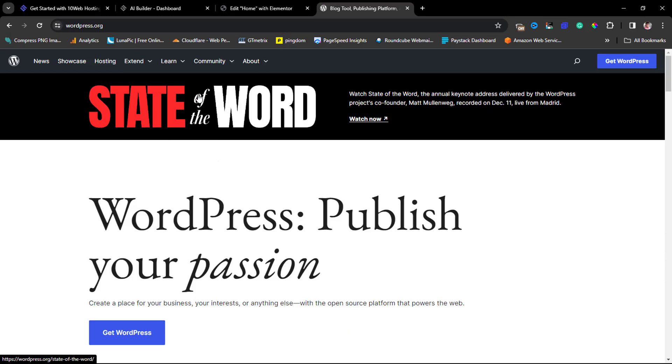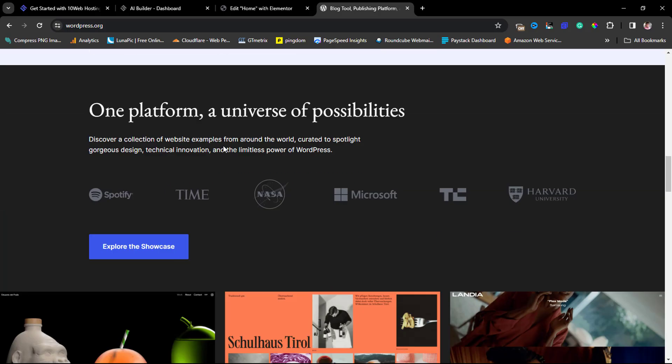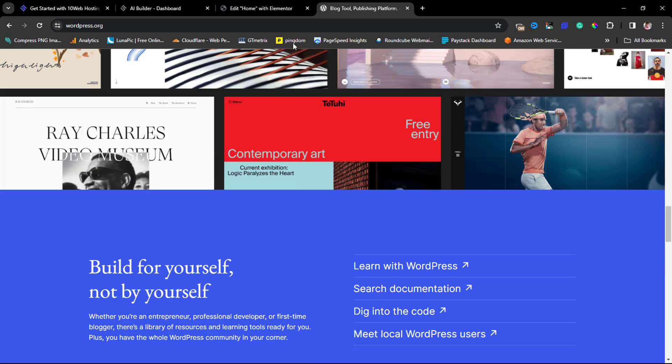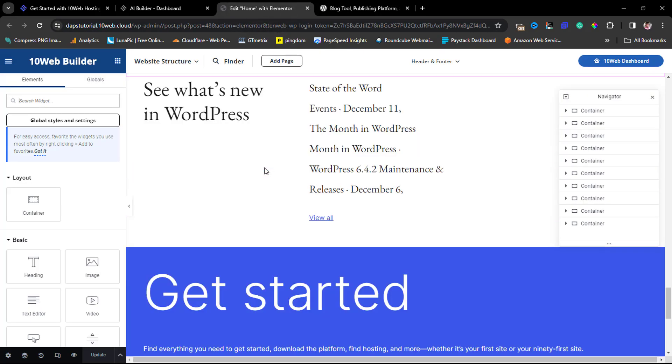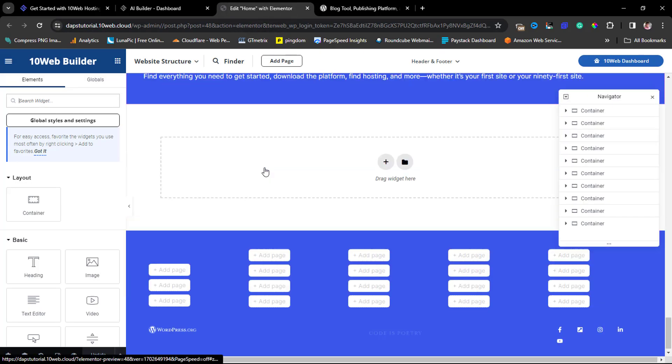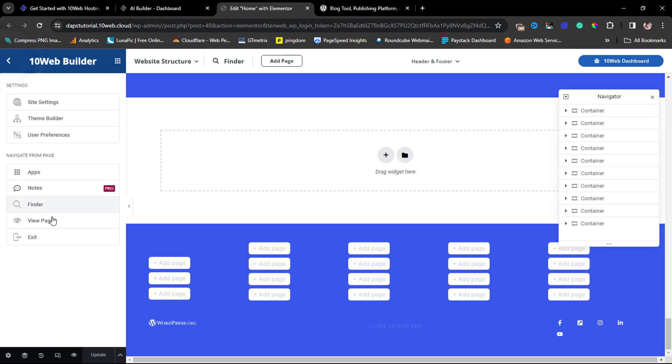This is what wordpress.org looks like right now. Maybe we should open up wordpress.org. You can see here literally 'State of the Word' wordpress.org. You can see the same thing here - we now literally have it cloned into Elementor. Isn't this amazing? This is beautiful.